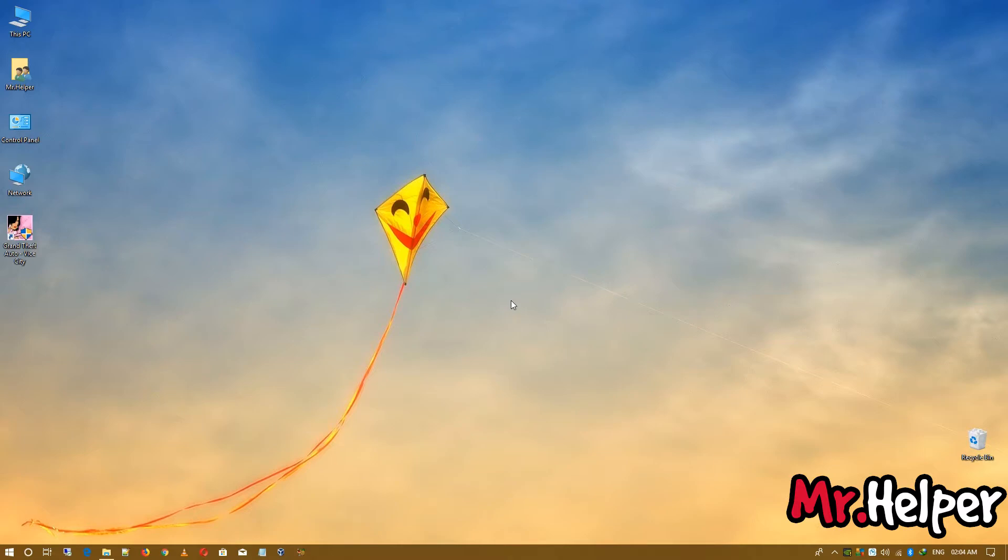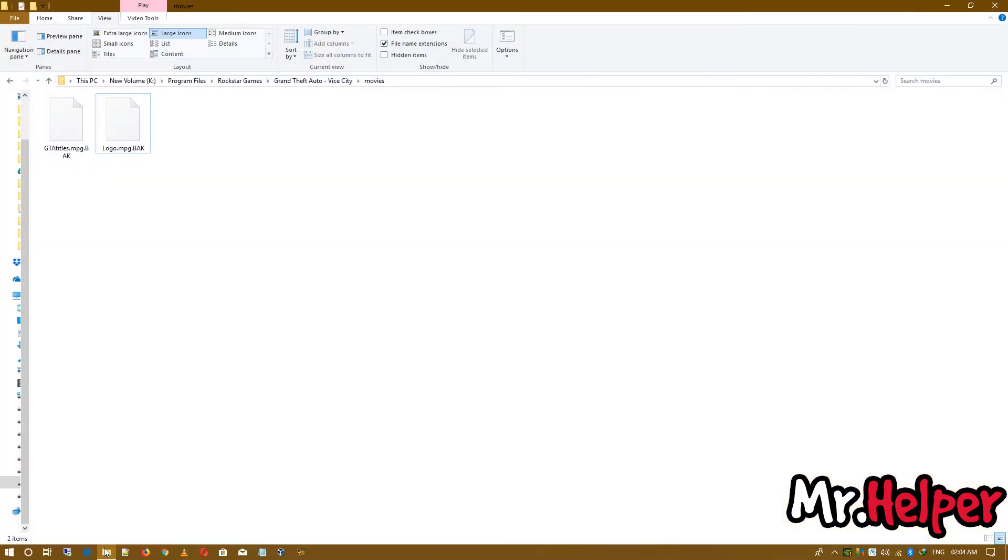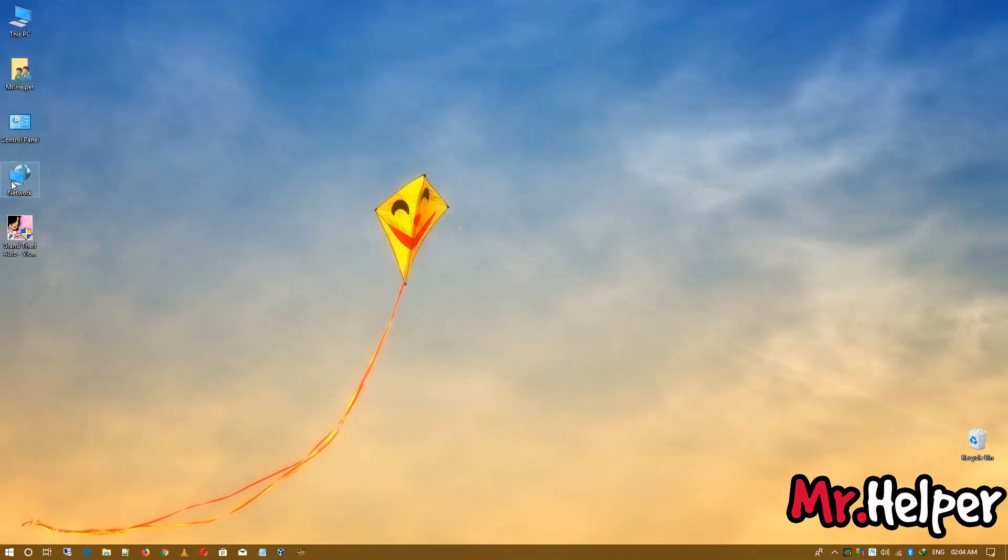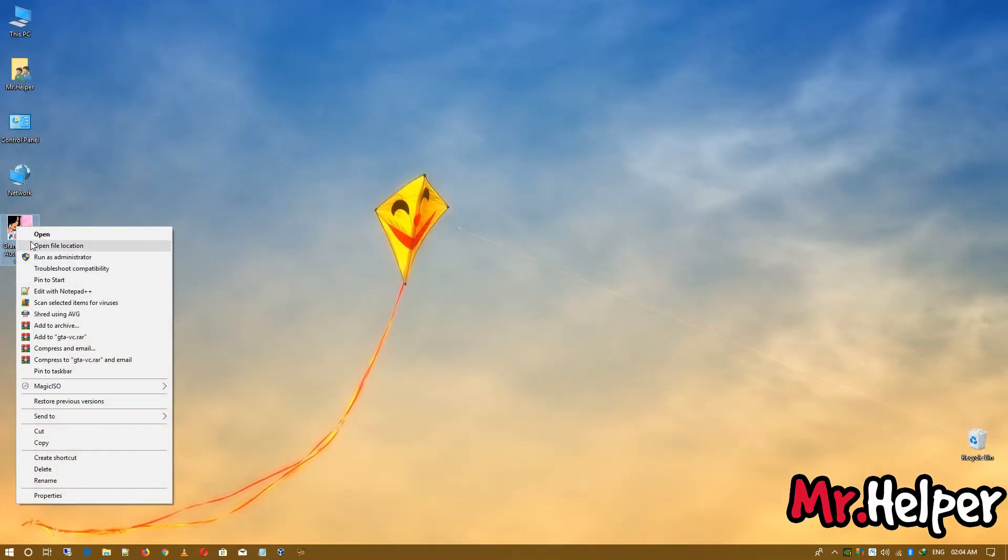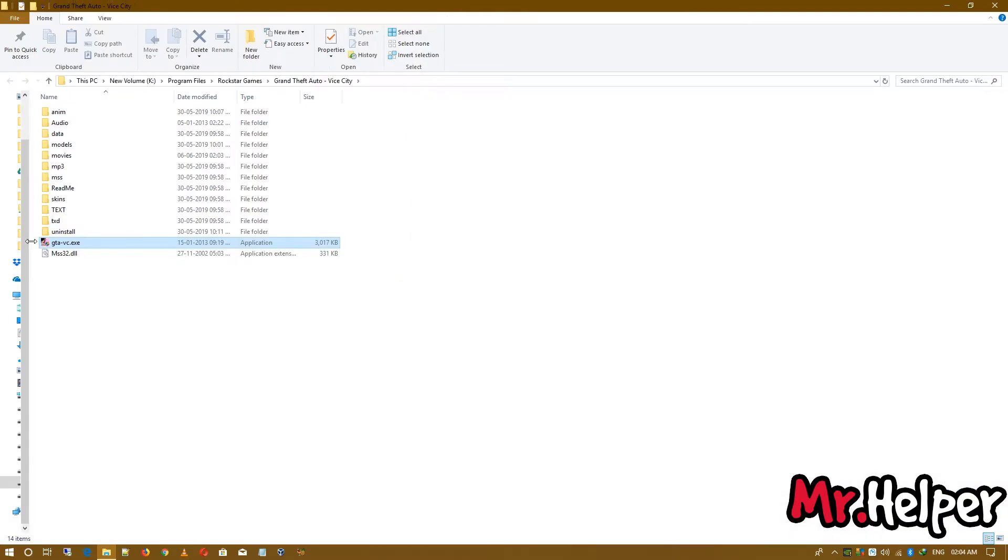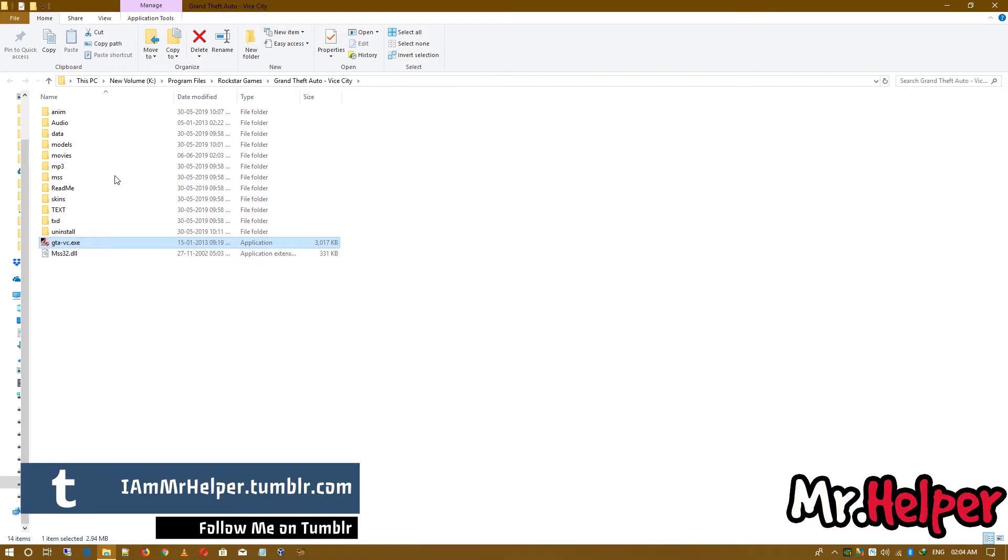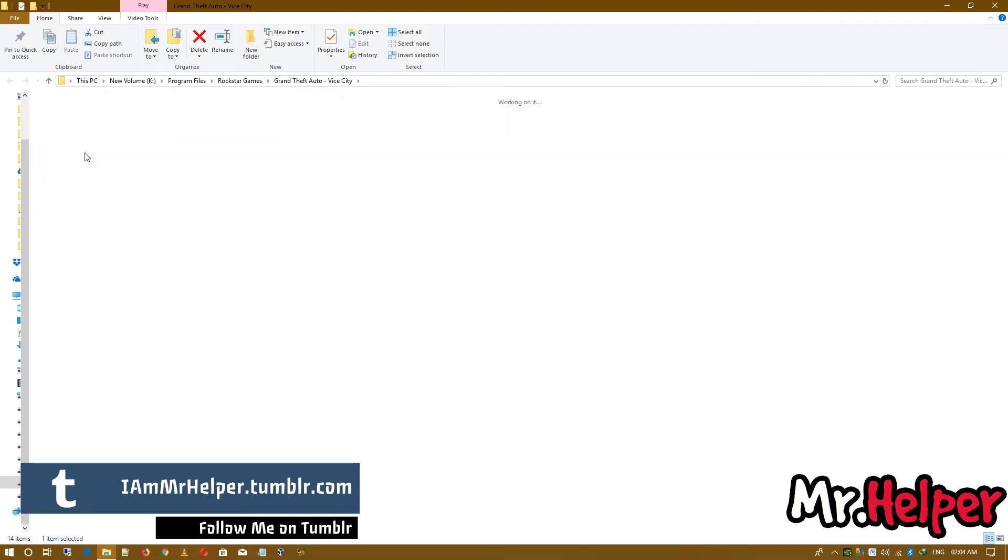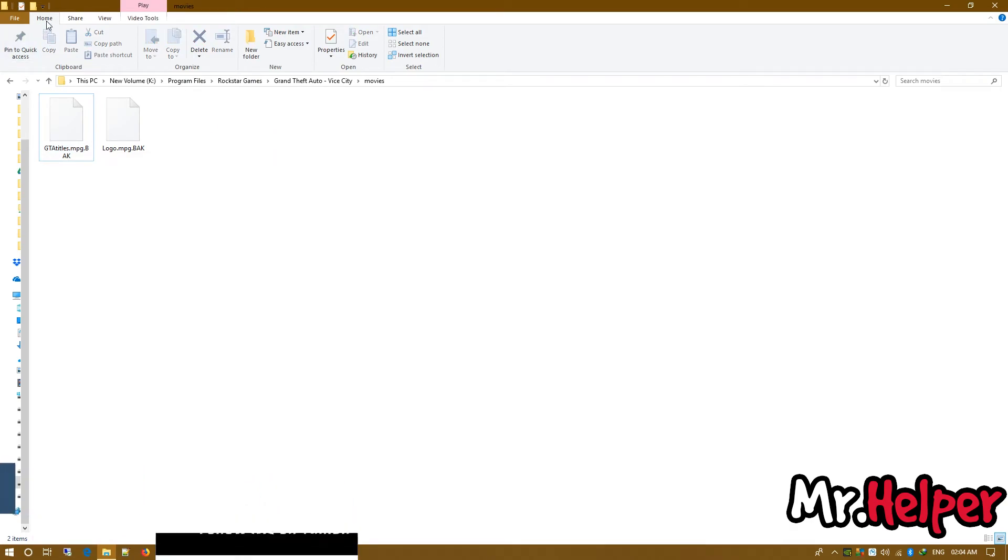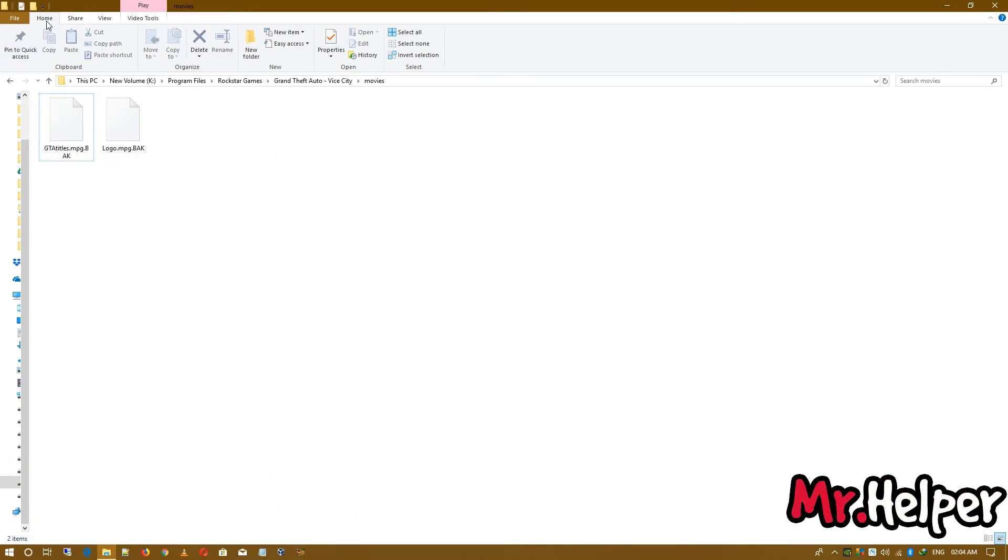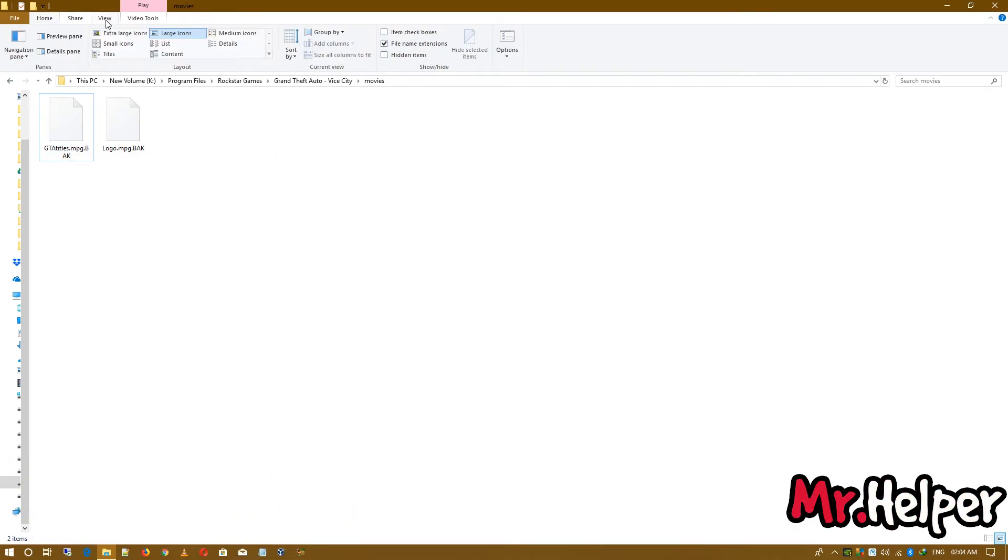Let's assume that you want to get your intro back. What you have to do is, you know the steps. Just open the location where your Grand Theft Auto Vice City is installed. Go to movies folder. Then click on view. Then click on file name extension.